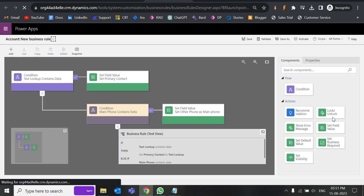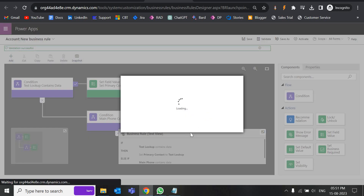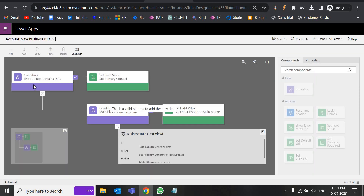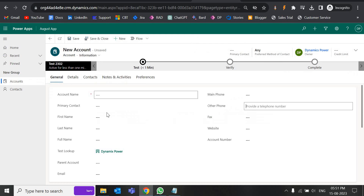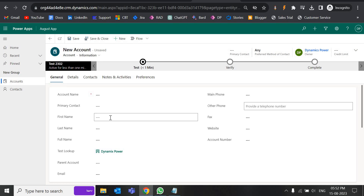There is one issue with this business rule that I will show you. Let me first activate it and see if it's working. The same thing can be done with Power Automate as well — whenever someone gives a value in the main phone, once the record is saved, Power Automate will be triggered. But it may take 5 to 10 seconds. That's why we're using a business rule — it will take effect instantly as soon as you enter the value. Let's refresh and check.